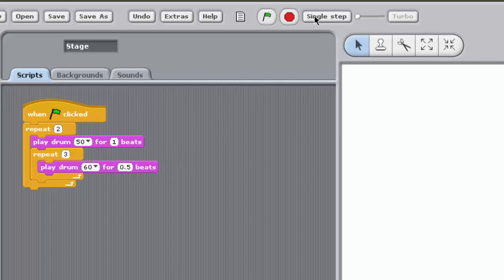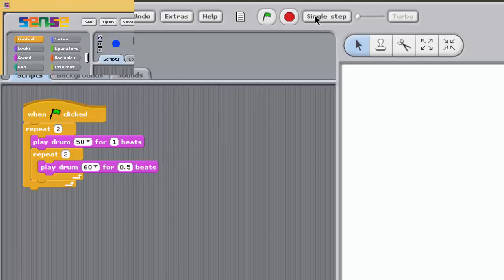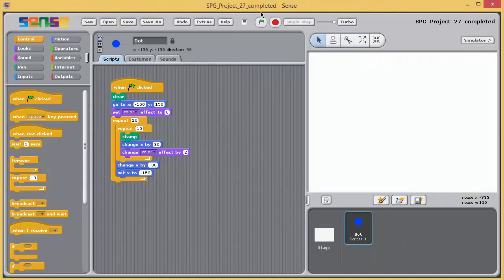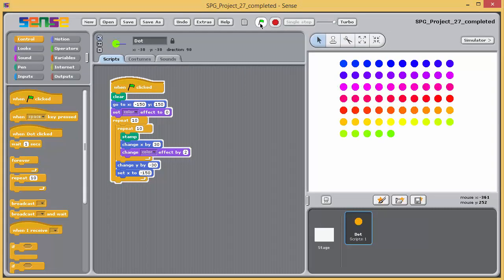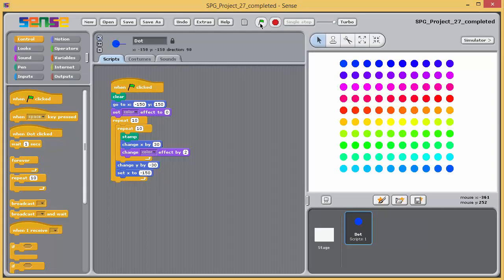In the next exercise, you'll modify the dot drawing program from exercise 25 so that it uses a pair of nested loops to draw 10 rows of 10 dots. Like this.